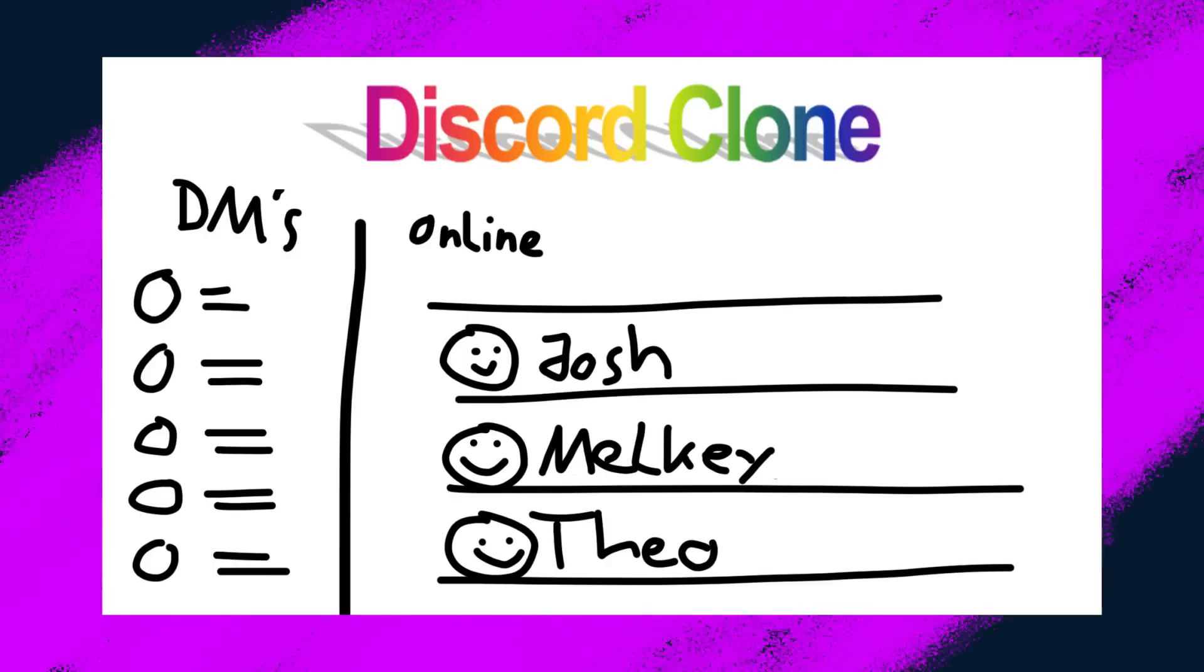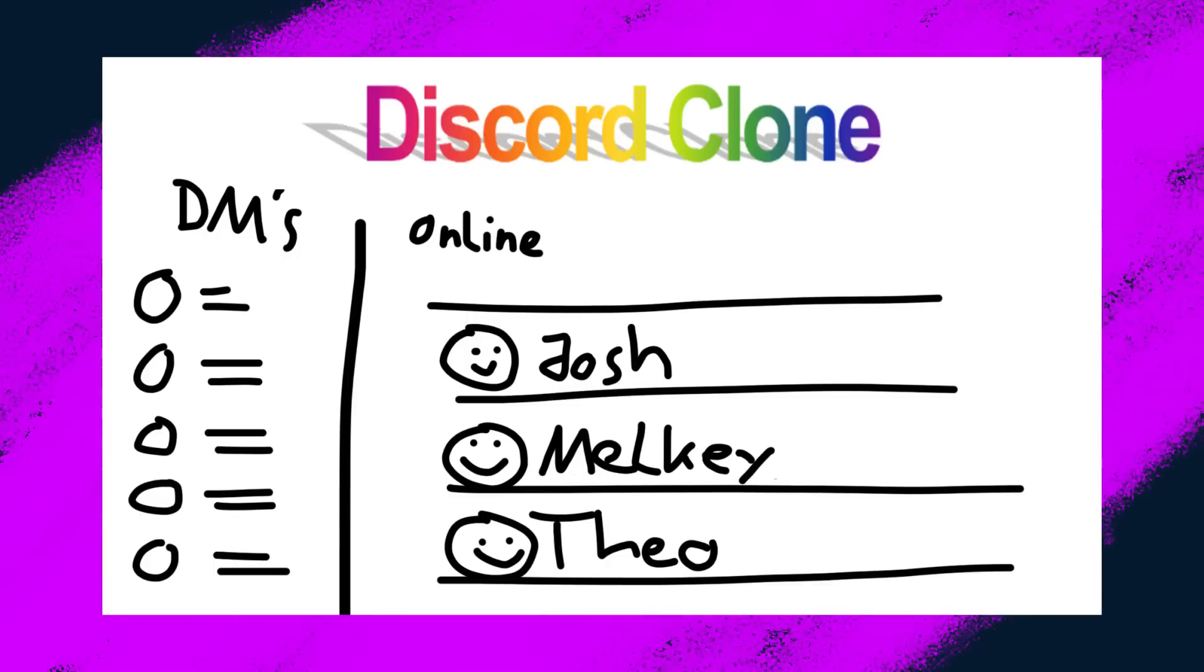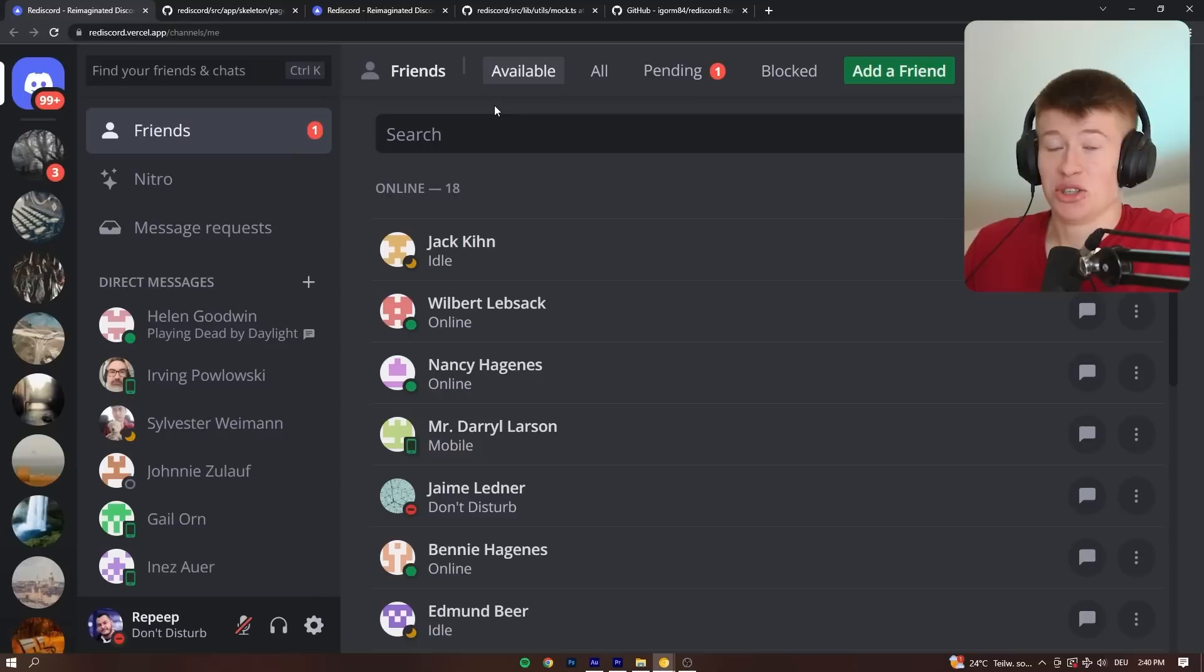What you're about to see is something a subscriber sent in, and it's not a bad representation of Discord, where I have to tell you, hey, this is supposed to be Discord, so you can be like, hmm, okay, I guess I kind of see the resemblance. No. Check this out.